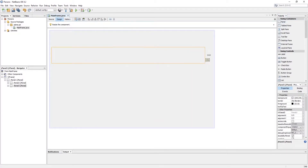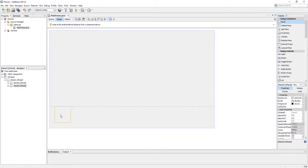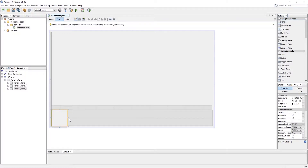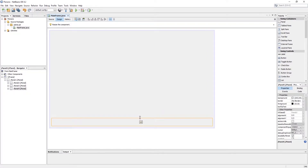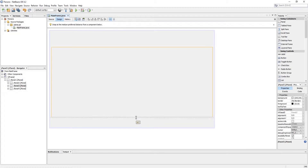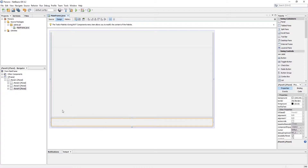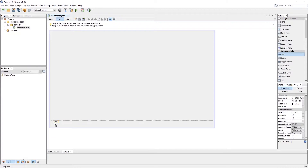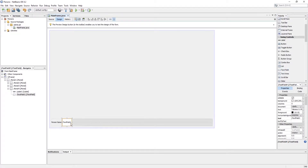I am making a simple layout which contains a header, body, and footer. In the footer I am making a simple panel which contains JLabels, JTextFields, and a JButton for submitting person information.